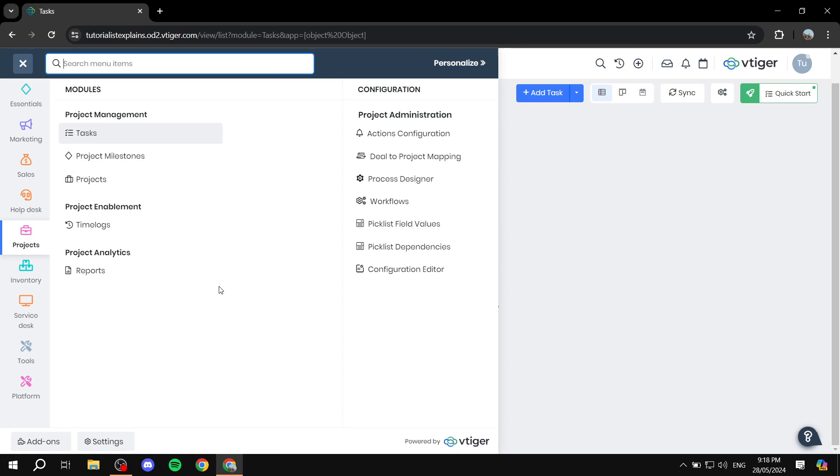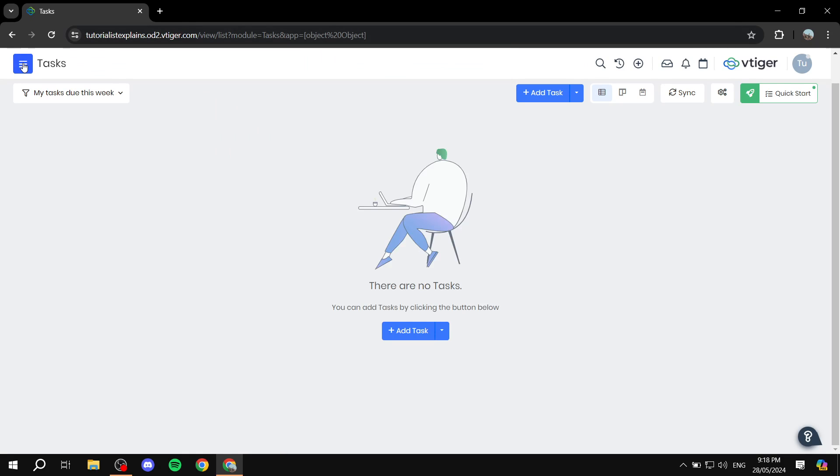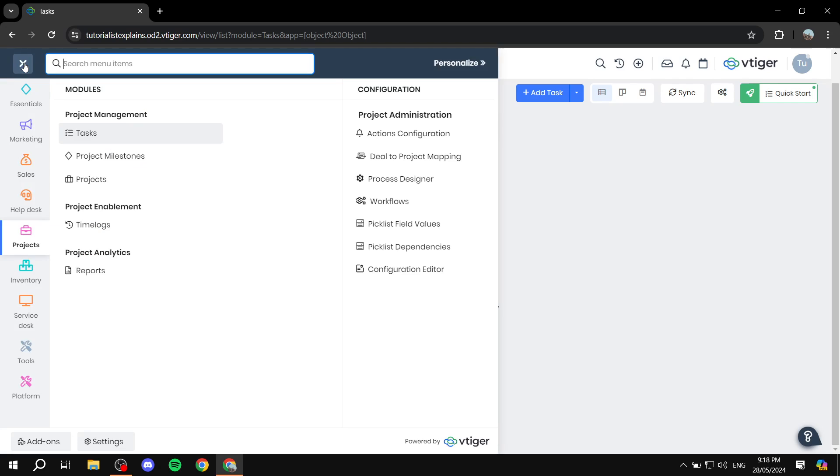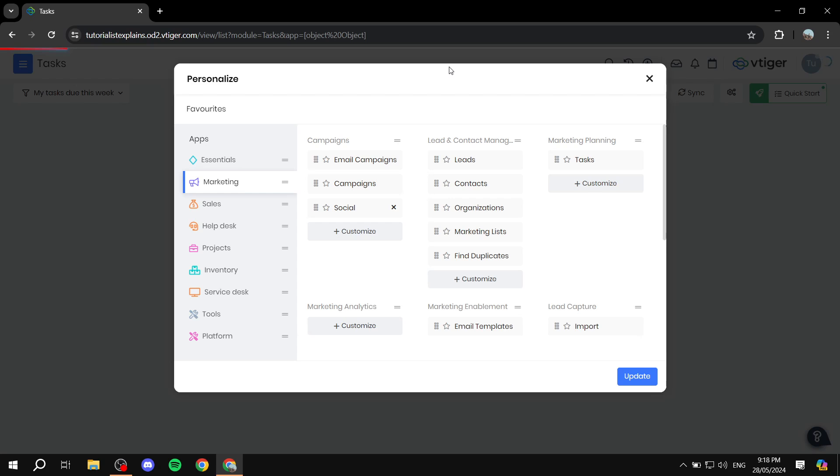personalize things so it's much easier to do. Let me just show you what I'm trying to say here. Open up the menu. And then after you open up the menu, just click on personalize on the top right of the menu.